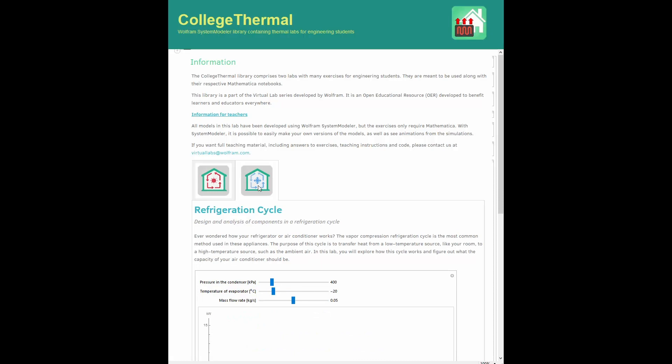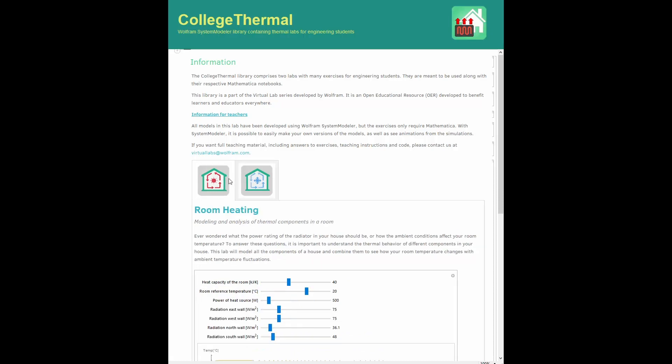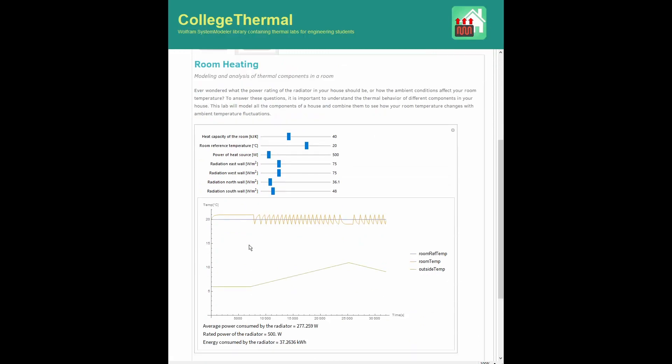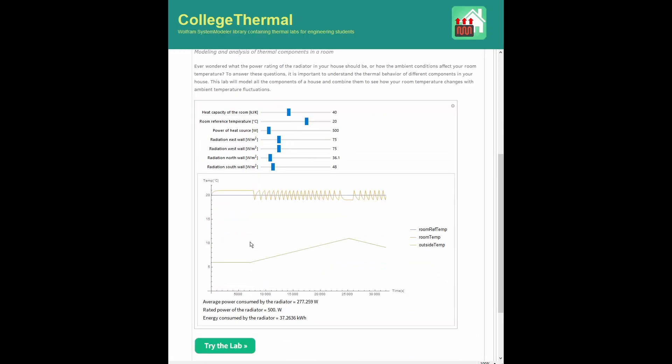Each of them has an illustration of one of the exercises, like this one, where you can drag sliders to perform fast sensitivity analysis. In this session, let's focus on the room heating lab.